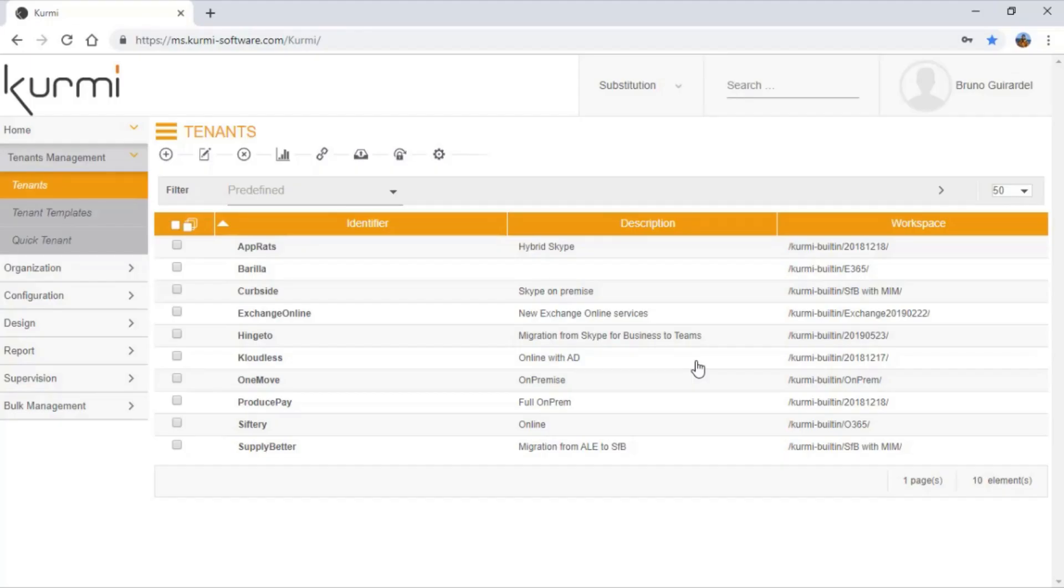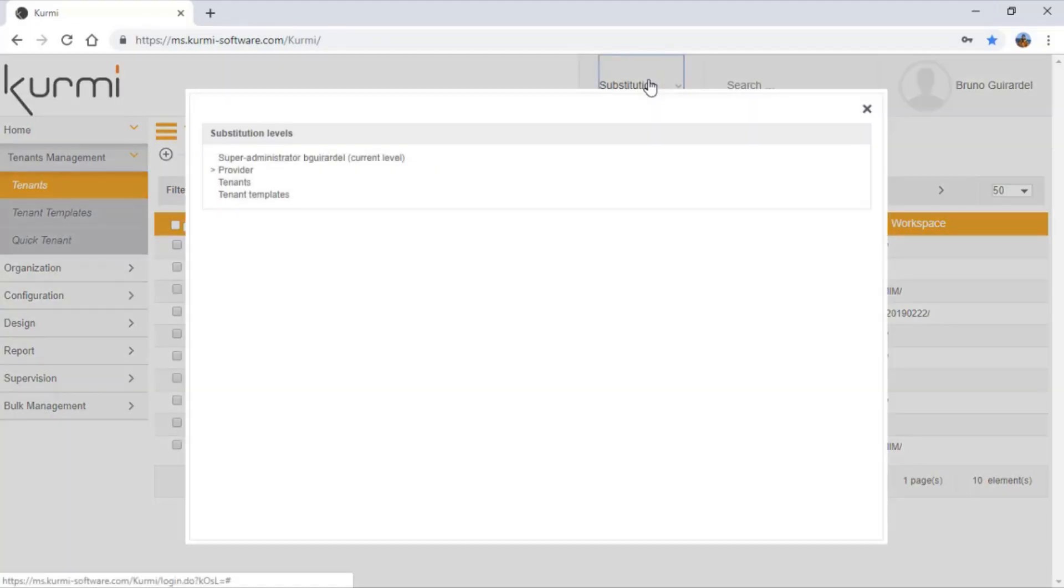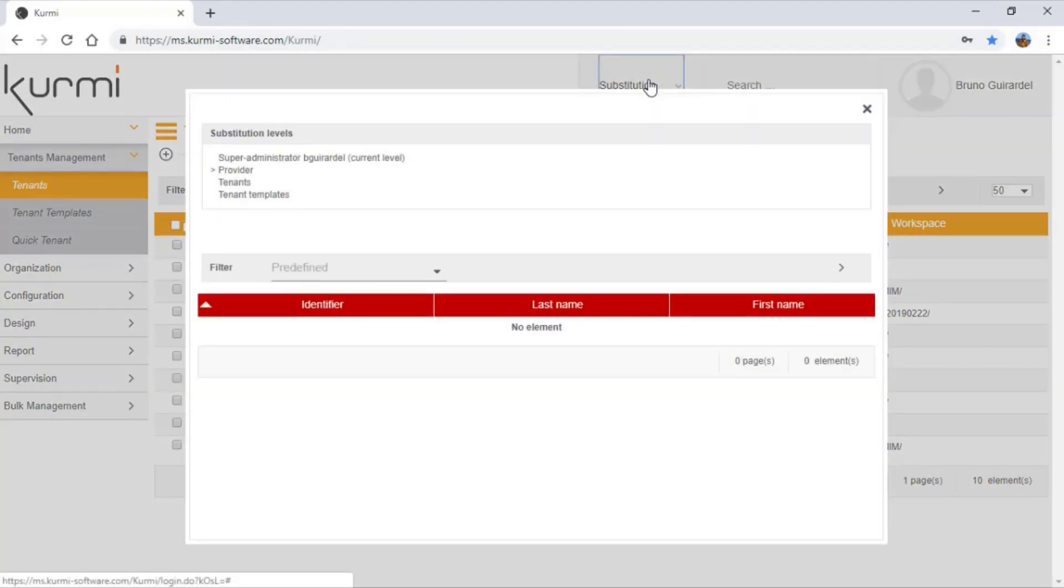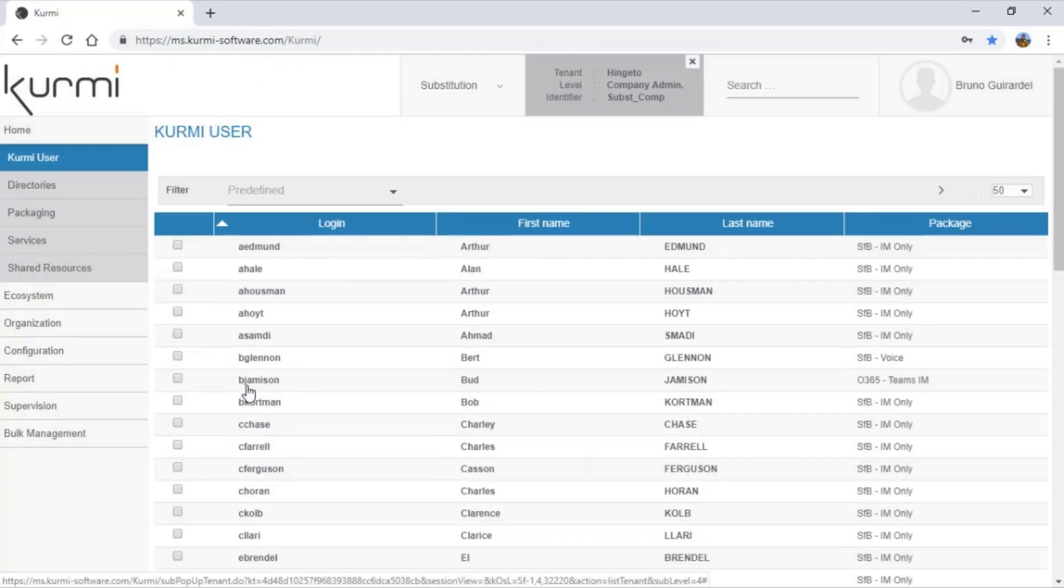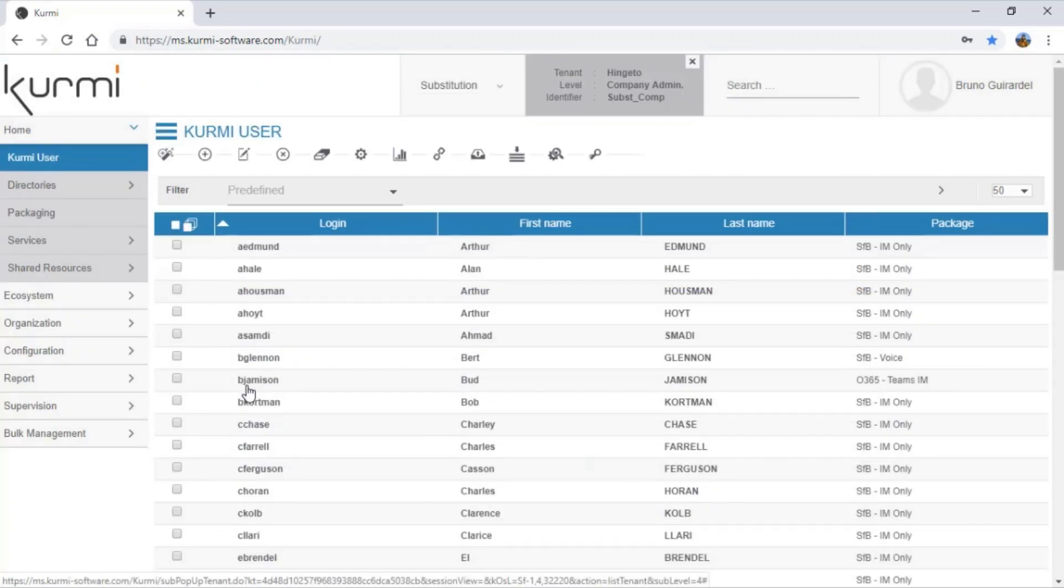First, let's use the substitution button to substitute to the tenant in Ghetto. The substitution menu is a way to impersonate to a sub-level administrator. Here is the administrator of the Office 365 tenant that is named in Ghetto.